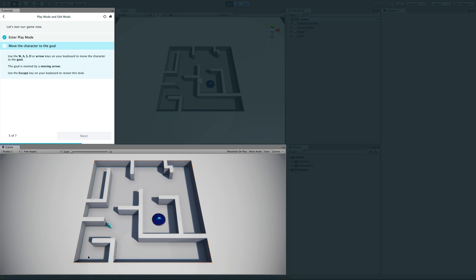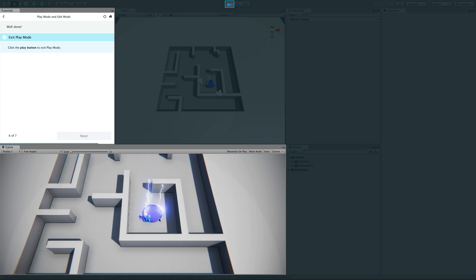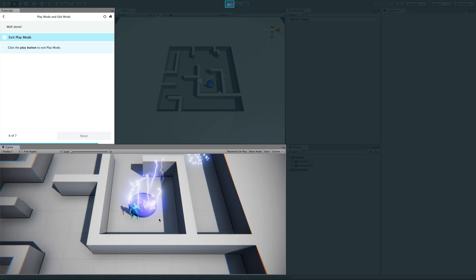The goal is to move the character to the marked area. You can also use the S key on your keyboard to restart this level. I'll just move my character and go inside here — done.